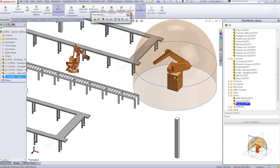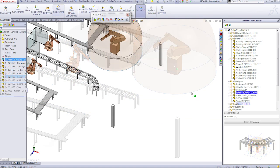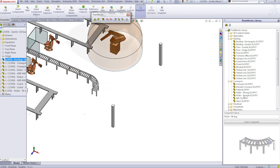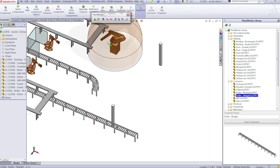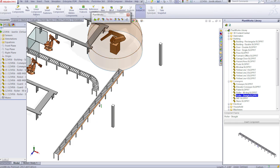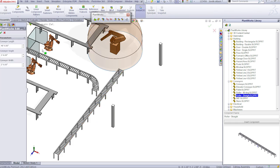You can also easily create your own models in Solidworks and add them to Plantworks so they can easily be dragged out of the user-defined library and used by anyone who uses Plantworks.